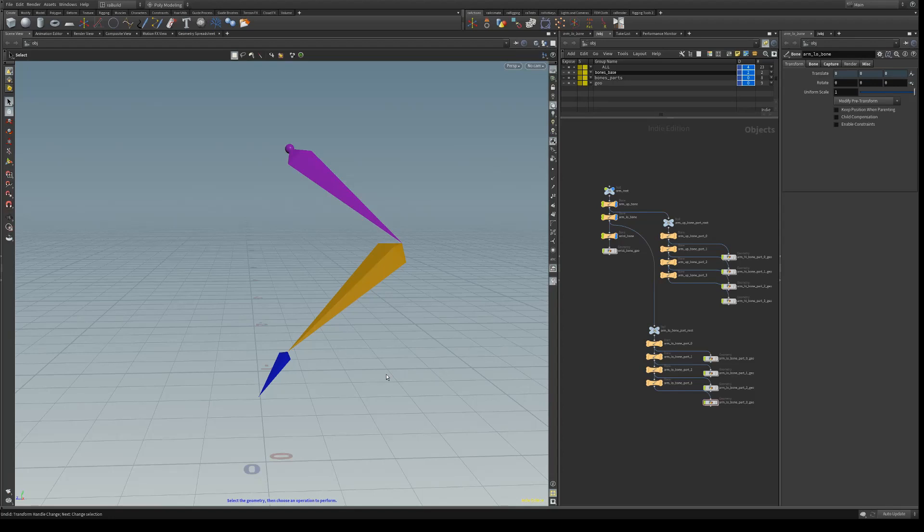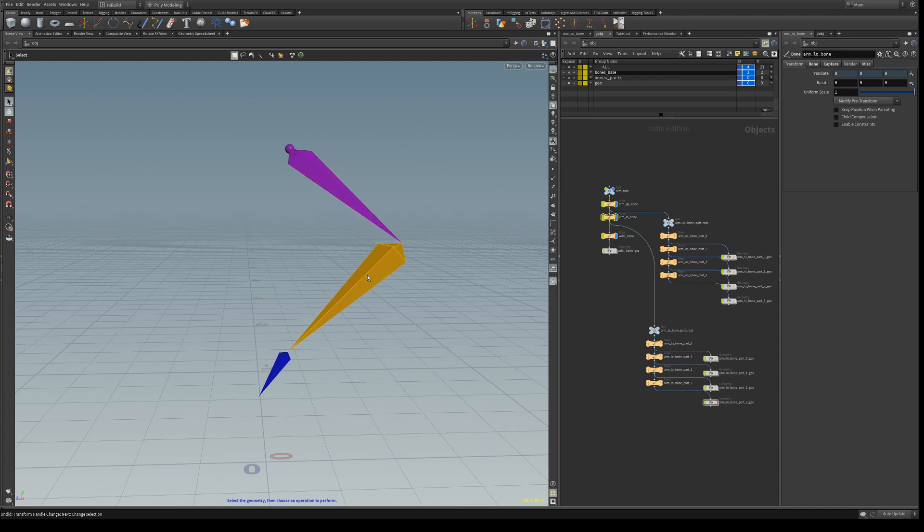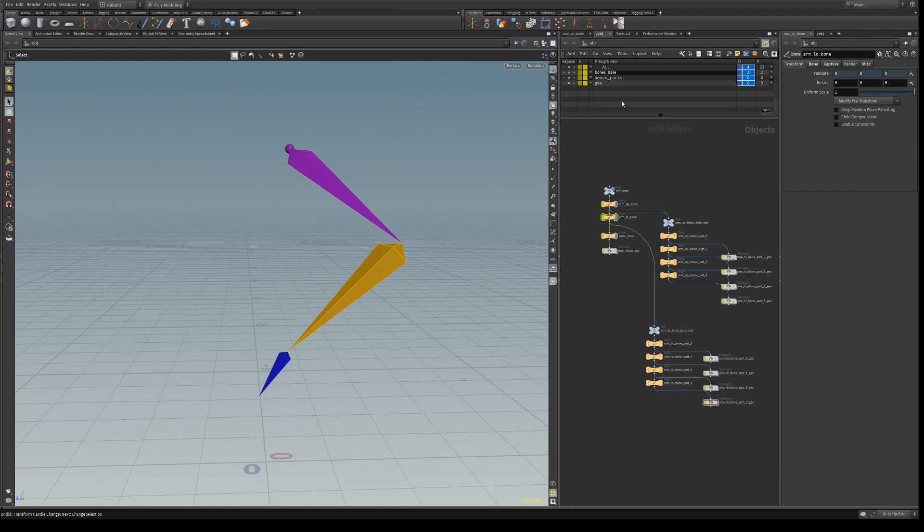First, let's have a look at how we set up this arm for the tutorial. We have three bones: the upper arm bone, the lower arm bone, and the wrist bone.